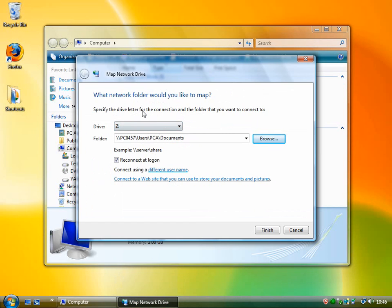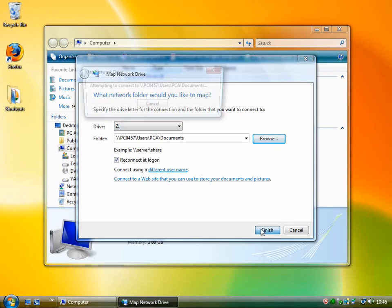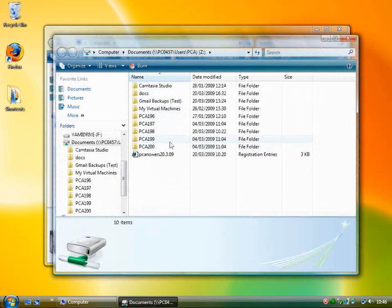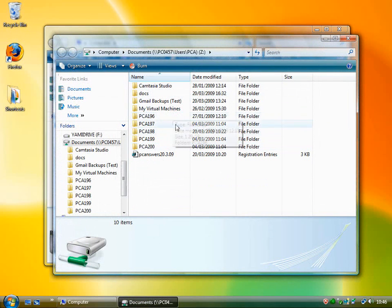So once we're finished, we just click finish, and it opens up the folder for you right here.